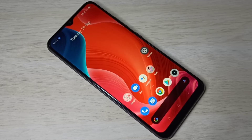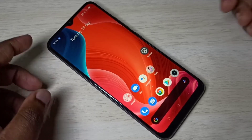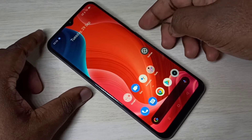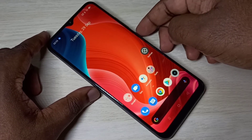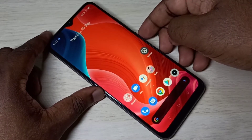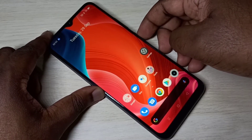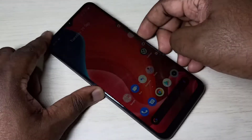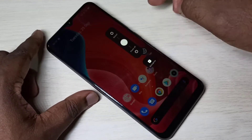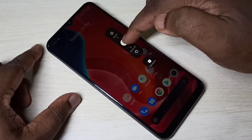Hi friends, this video shows how to enter into recovery mode. First, power off the mobile phone — press and hold the power button for a couple of seconds, then tap on power off.